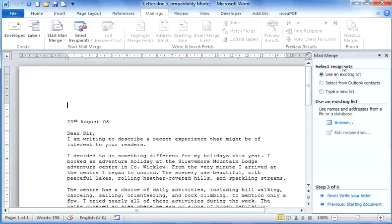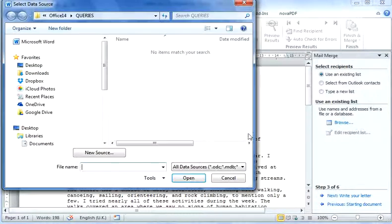Now I need to select the recipients—they're the people that we're going to be sending the letter to. So I'm going to browse for my address list.